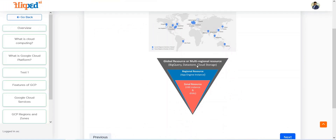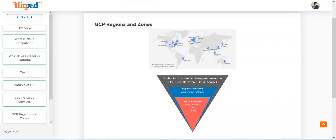Now let's look at global resources or multi-regional resources. BigQuery, Cloud Datastore, and Cloud Storage are resources that are hosted across different regions. All global resources are hosted at all levels. For example, Sydney might have 200 services while Taiwan has only 100 services. The global or multi-regional resources are those which are allocated across all regions in Google Cloud — be it BigQuery, Datastore, or Cloud Storage, hosted in every region or in multiple regions.